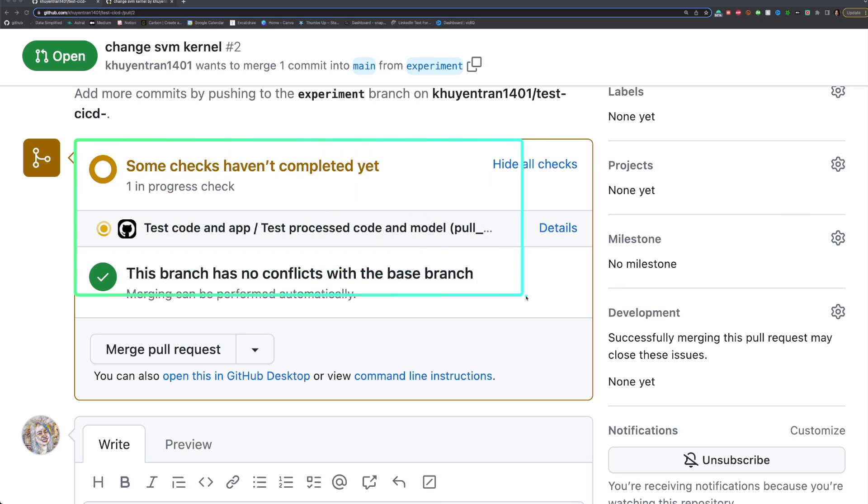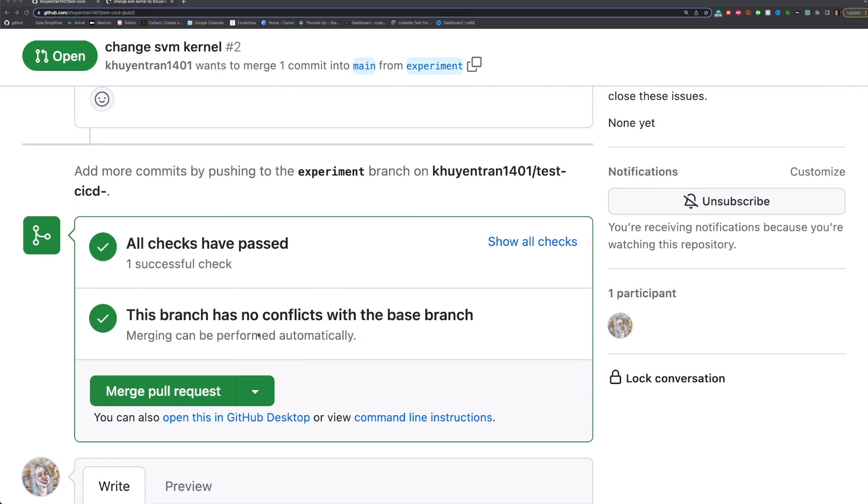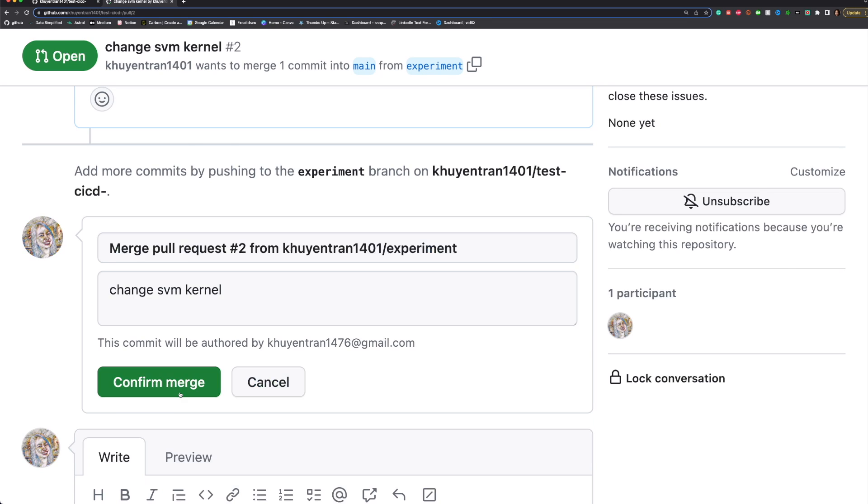a GitHub workflow will be triggered to run tests on the code and model. After all checks have passed, click Merge pull request.